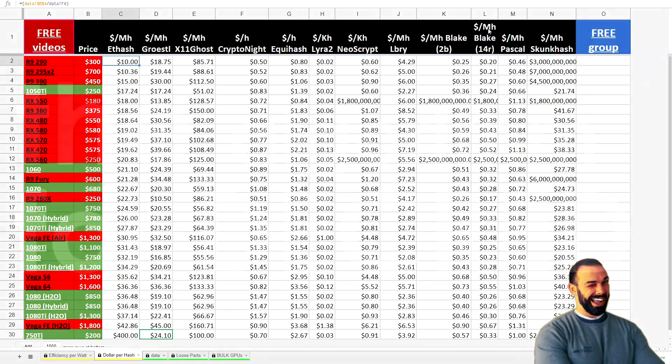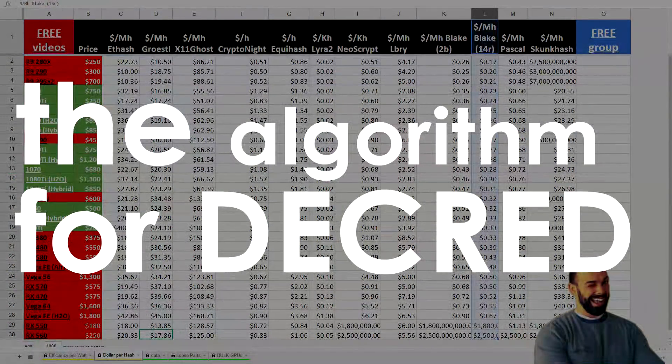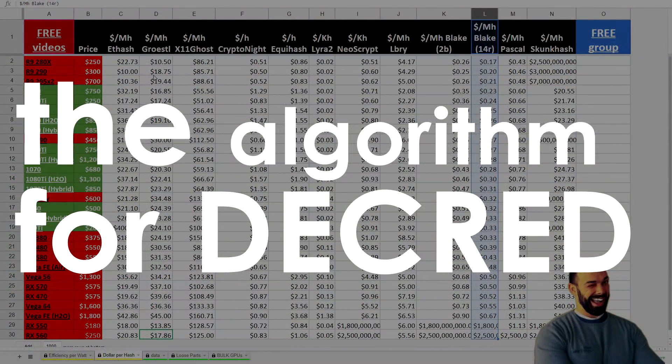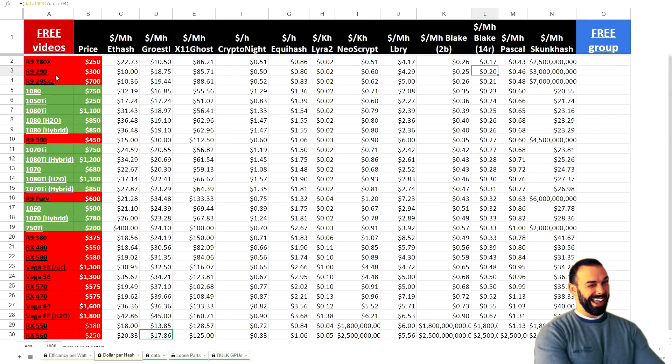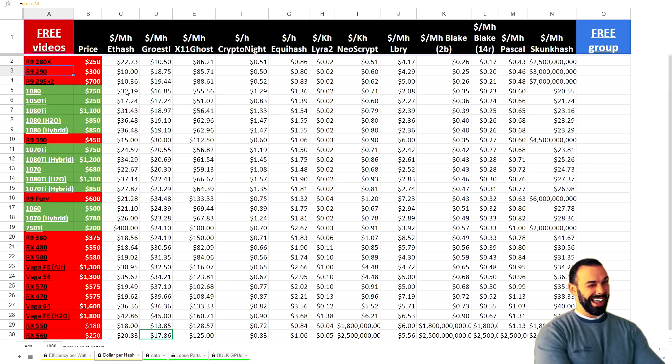Let's go over here to Blake 14R mining Decred. And right here again, the 280X and the 290, they're right there, top of the list. Cheapest way to get started in dual mining today. And the R9 290 is at the very top of that secret mystery card list.